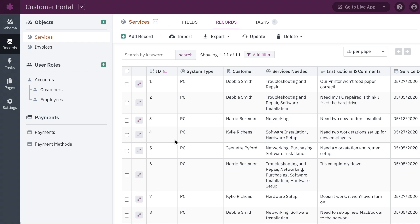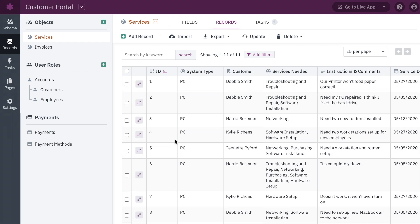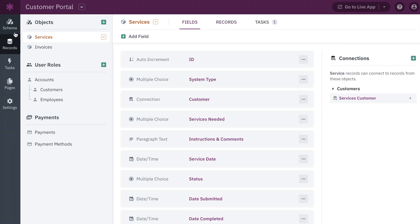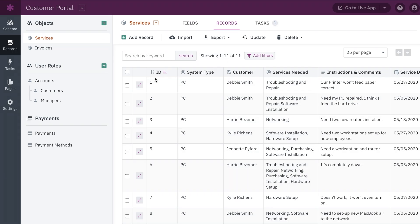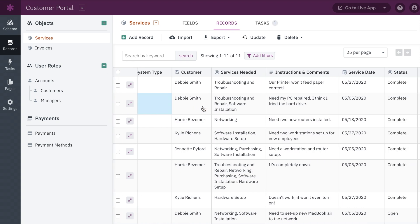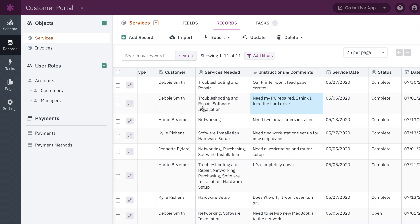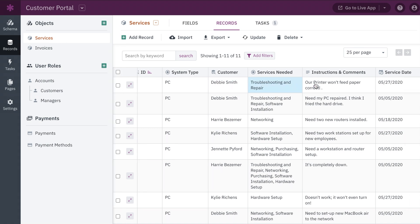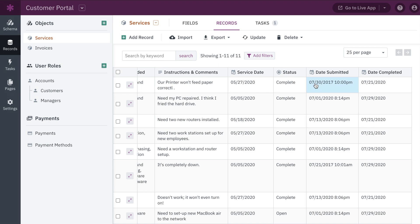So how do apps like this work? All apps are composed of records — this is your data — organized into objects and fields. You can think of objects like a single sheet in a spreadsheet, where the fields are like columns and the records are like rows. In this customer portal, service requests get their own object, where each row is an individual request and each column is a specific piece of data, like a status or service date.